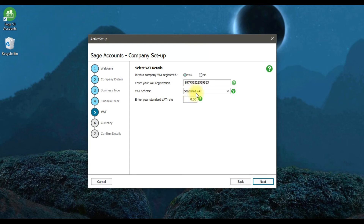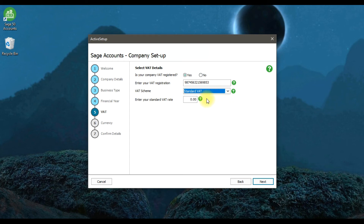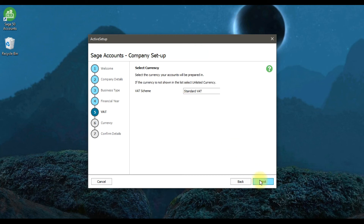For the VAT scheme, we're going to select 'Standard VAT' — we are not following VAT cash accounting, flat rate invoice, or flat rate cash. We're going to select the standard VAT scheme and enter the standard VAT rate, which is 5% in UAE. Then click Next.